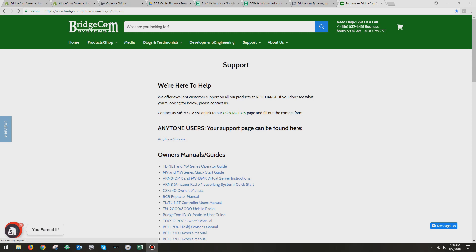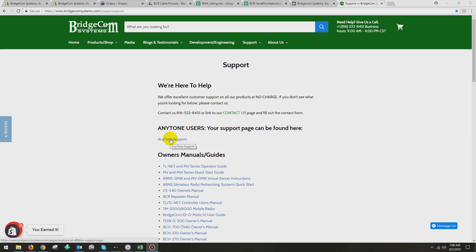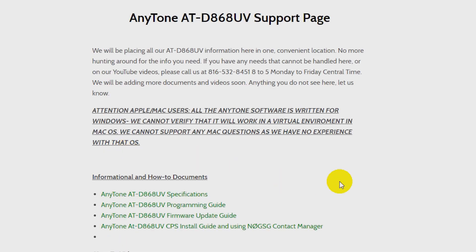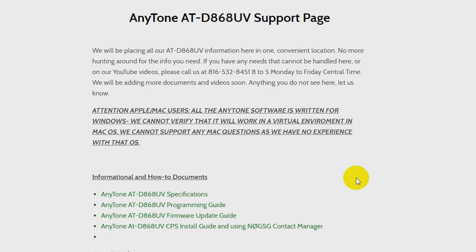So there is a separate AnyTone support page now, and you don't have to hunt and peck to go find it. It's right at the top. So you can come over here and click on the AnyTone support page, and then there's two steps to getting the software.